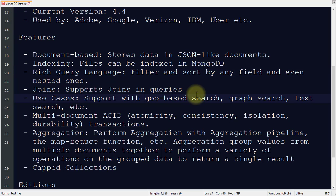It supports geo-based search, graph search, and text search as well.